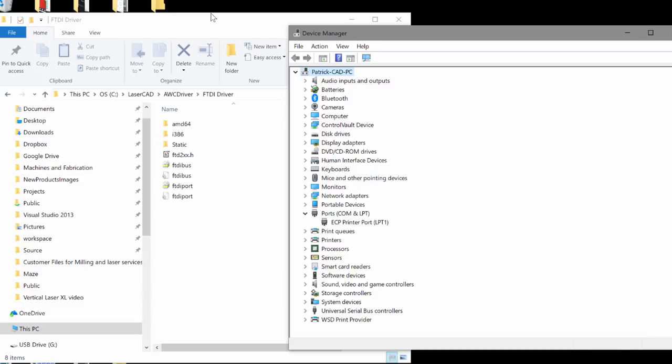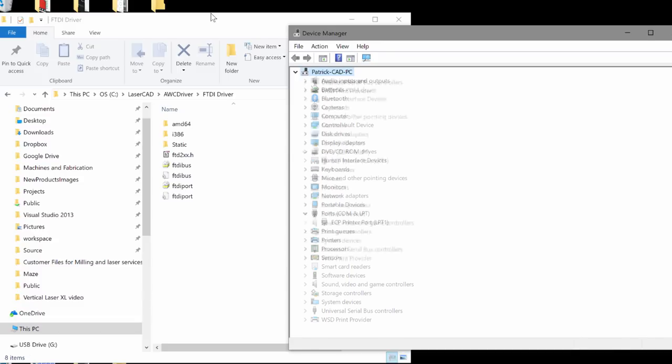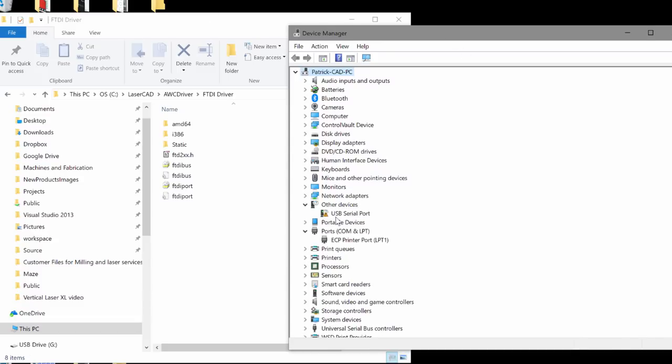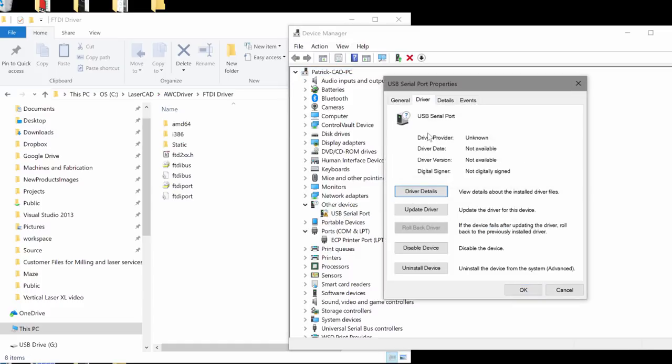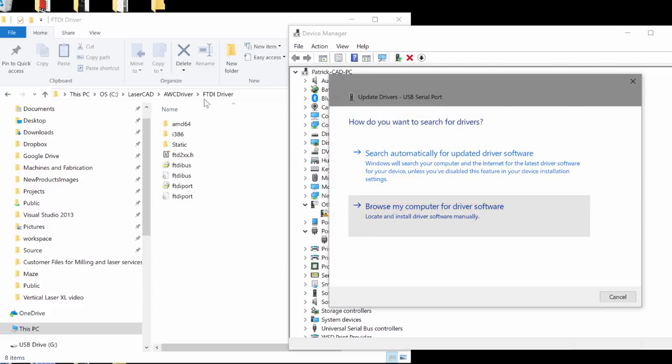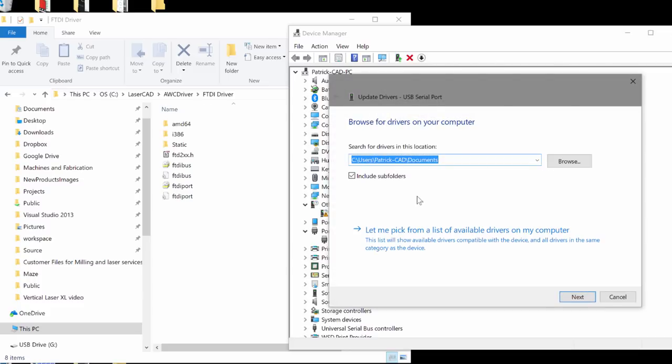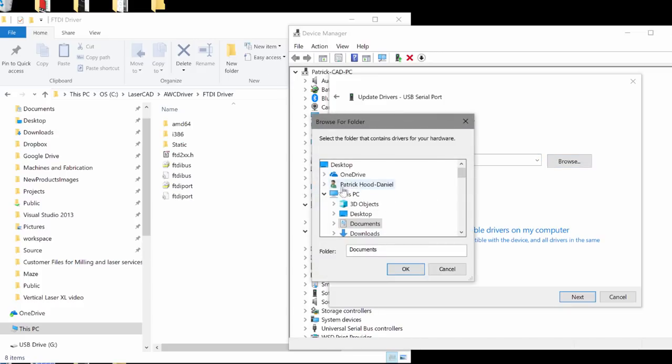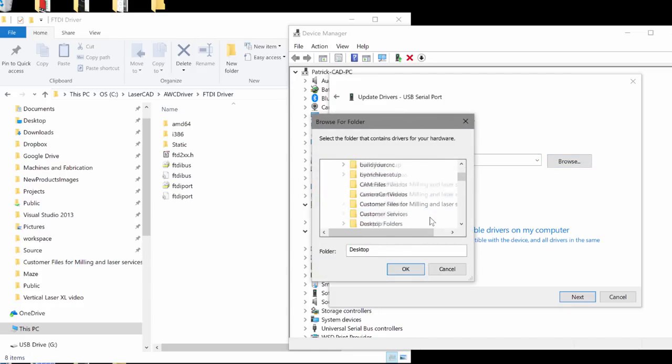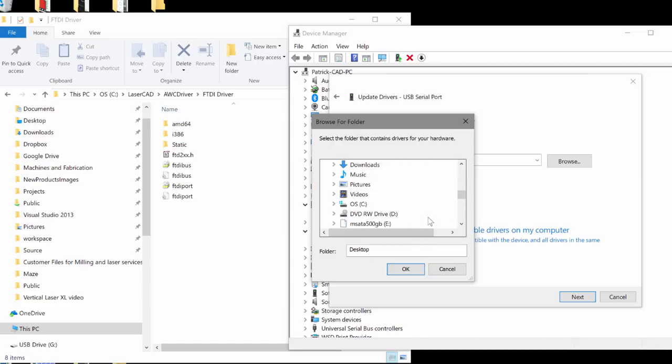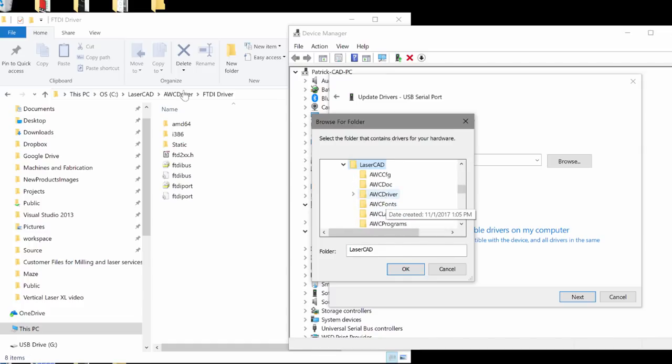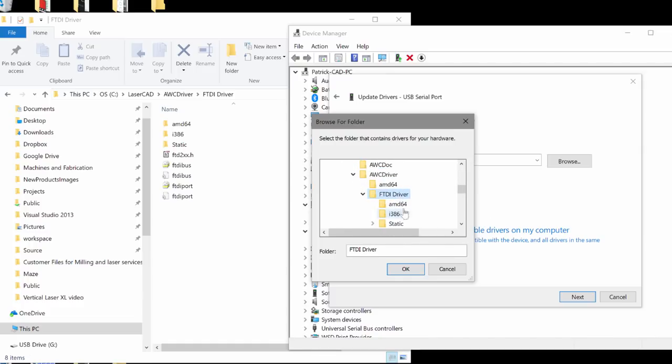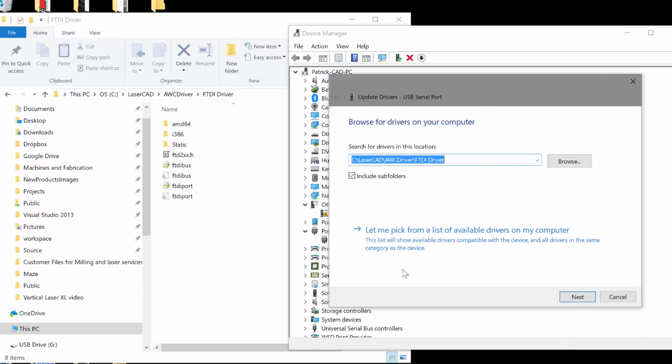I'm going to go ahead and plug in my laser controller again. You can see that the USB serial port here has that little orange triangle. I'm going to go to driver and I'm going to update driver. I'm going to browse my computer for driver software and I'm going to click on browse here and go to my C colon wherever I can find it. Here we go. Then go to LaserCAD, go to driver and then go to the FTDI driver that was just created. I'm going to select that as the main folder and let it find it by itself.